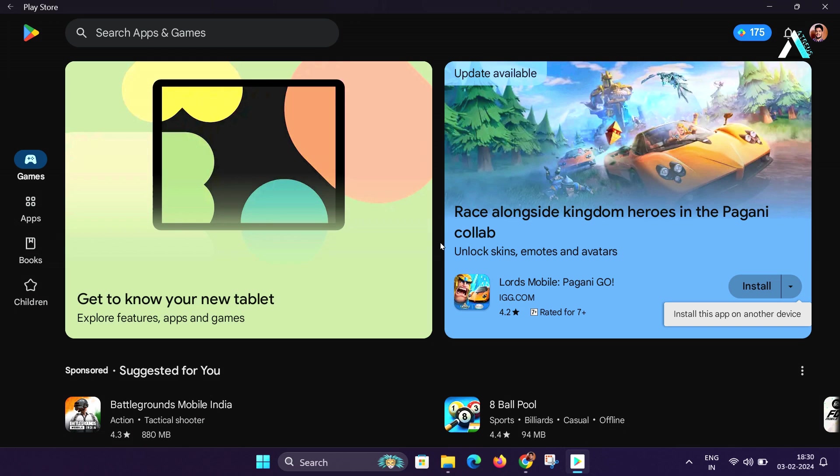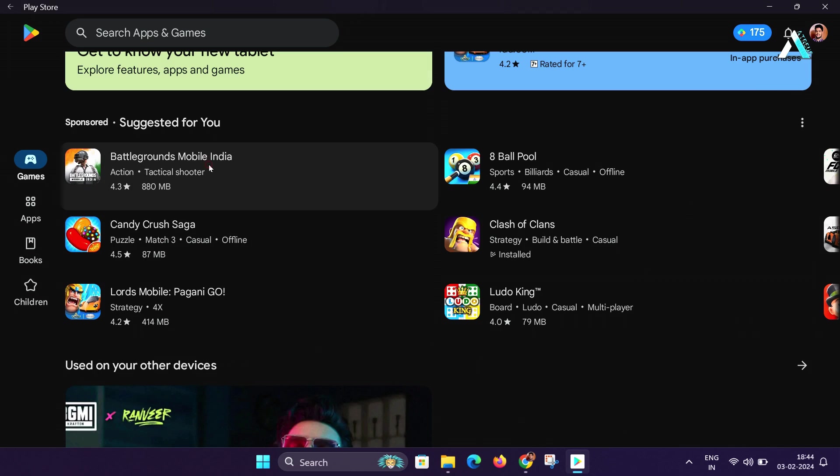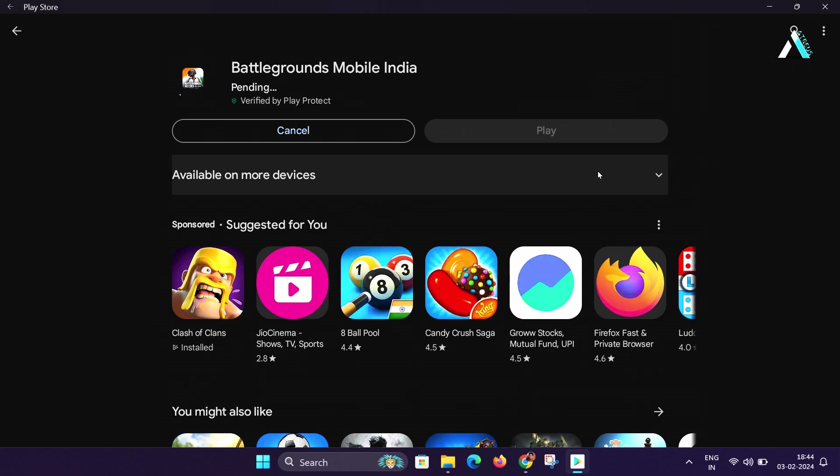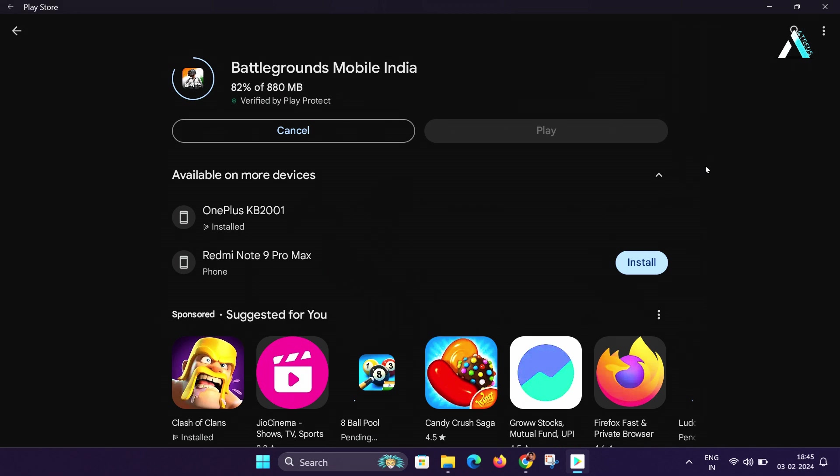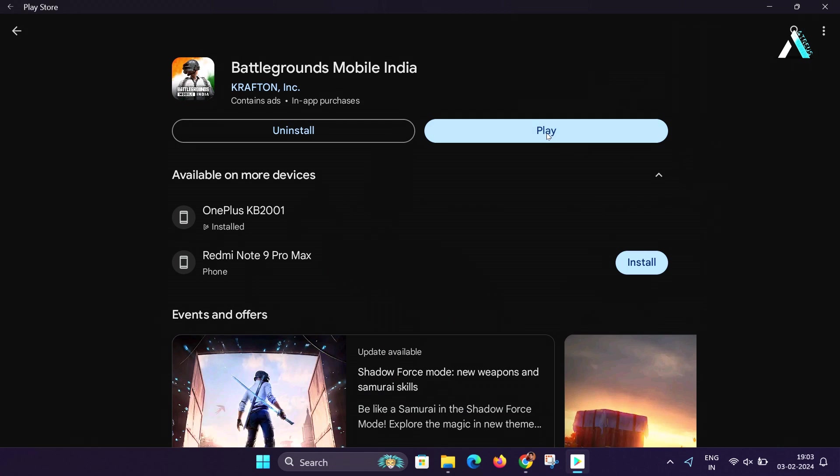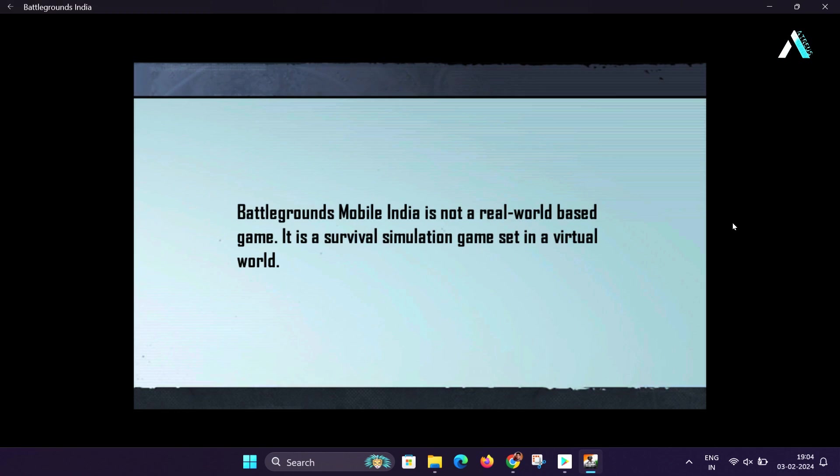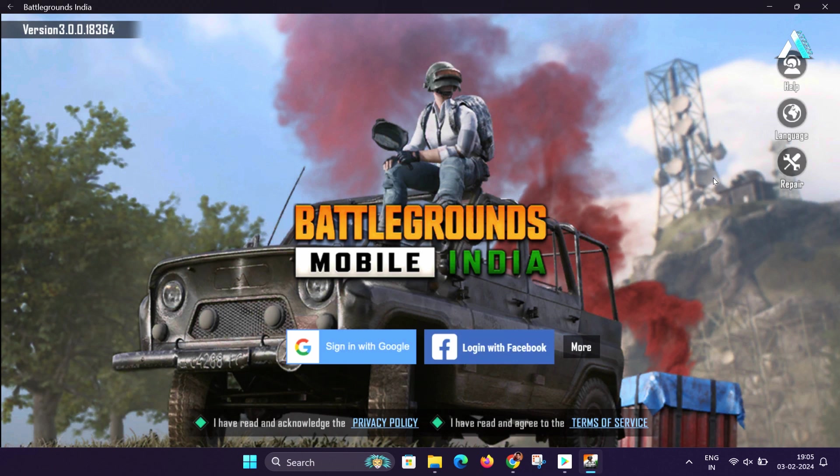For example, if I want to install any game like BGMI, I will click on it and then click on install and the installation will be started. And once it is installed, if I click on play, you will see the game is now coming up. Give your Google account access to sign in here.